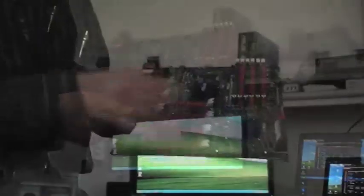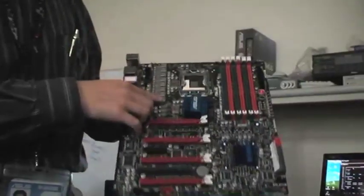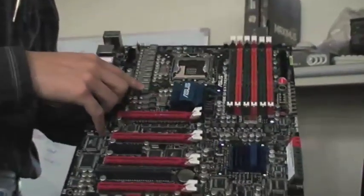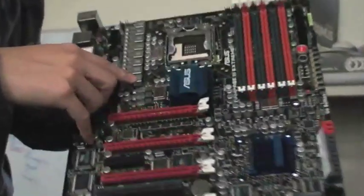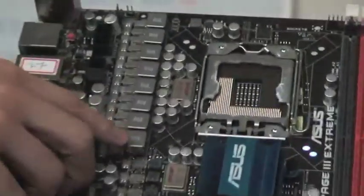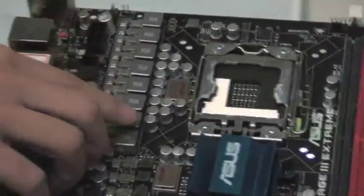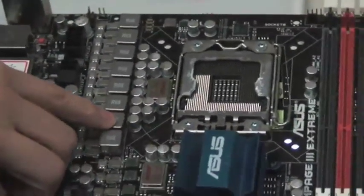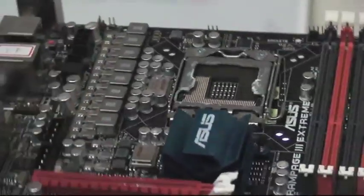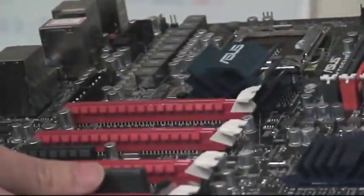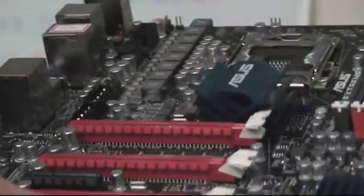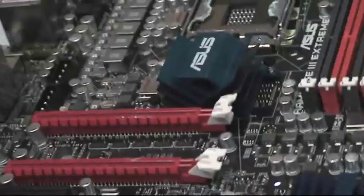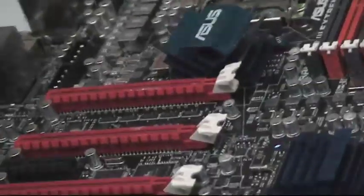And we also change to the new choke. And this choke, you know, is much expensive than the previous one. And it can increase the permeability, better heat dissipation.